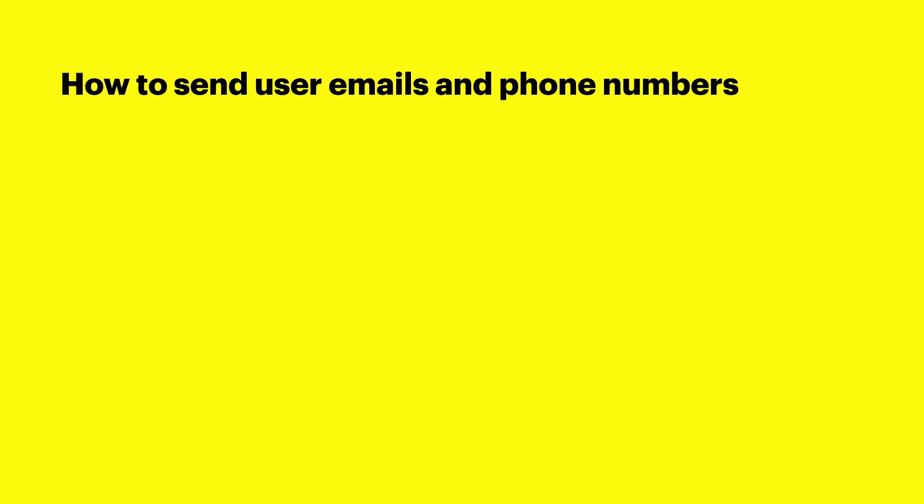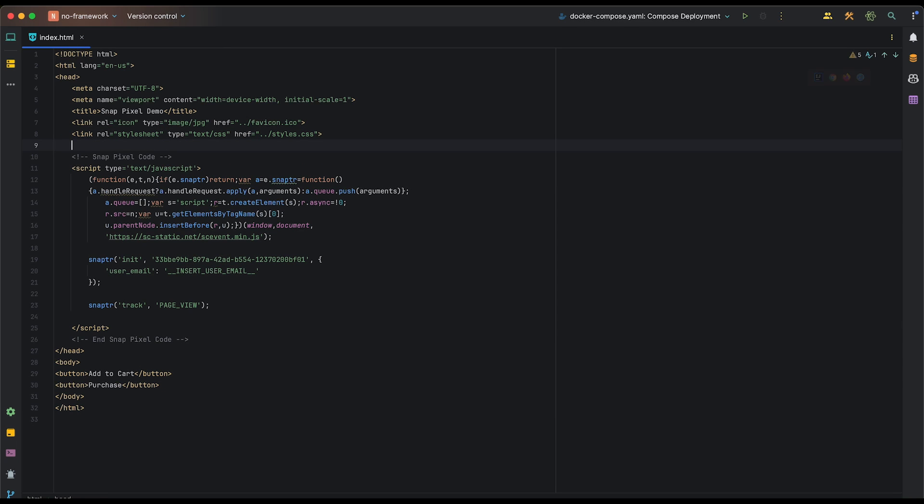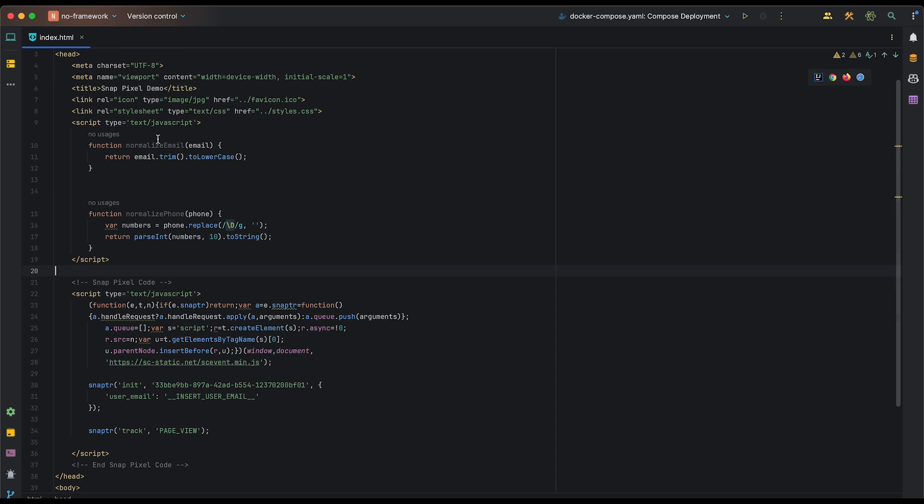Next, we're going to start sending proper user email and user phone number parameters with our page view events, as these are high priority parameters for matching an attribution. First, we're going to add a script tag prior to our Snap Pixel script tag that adds two functions, one for normalizing email and one for normalizing phone according to Snap Pixel documentation.